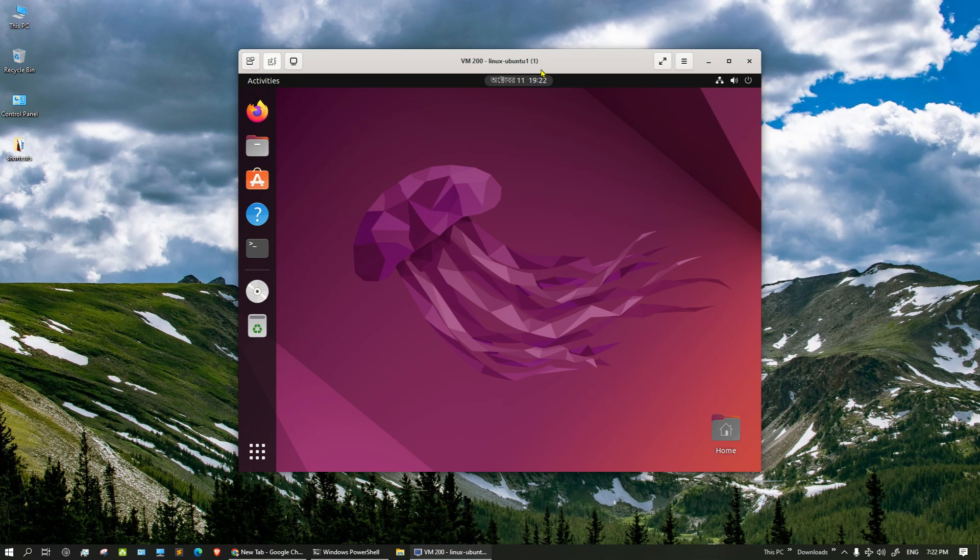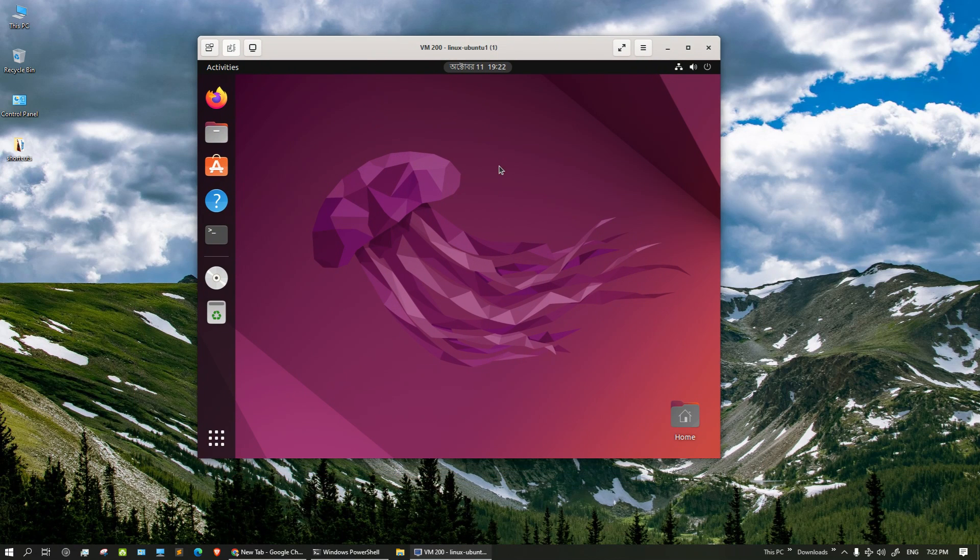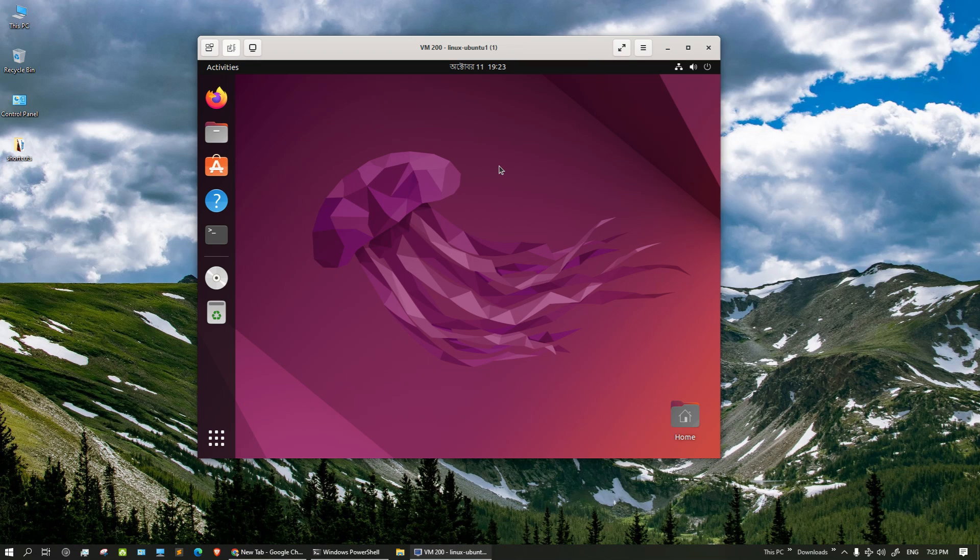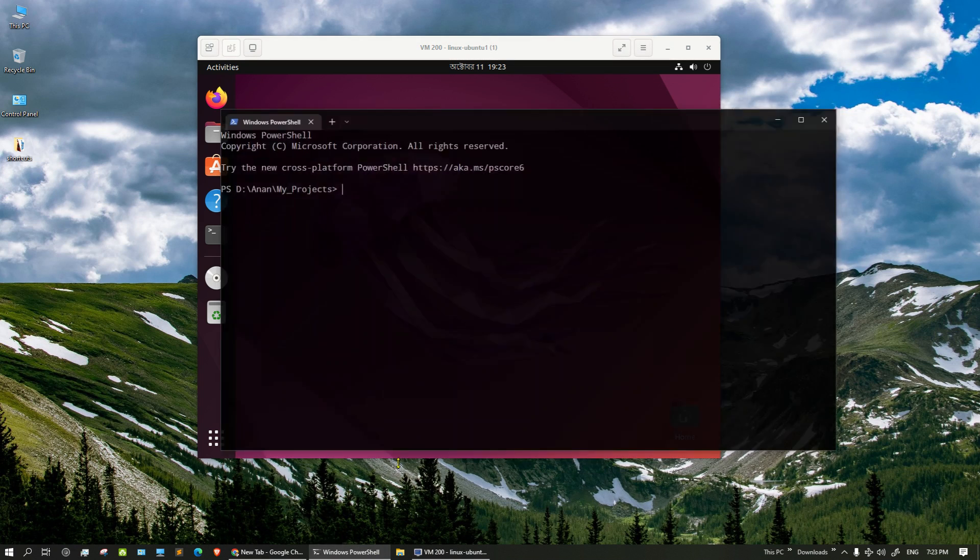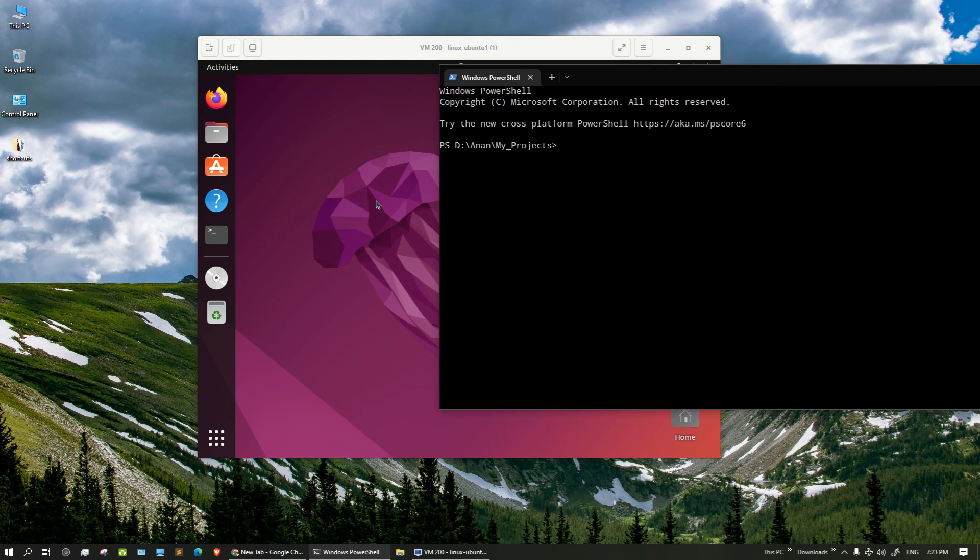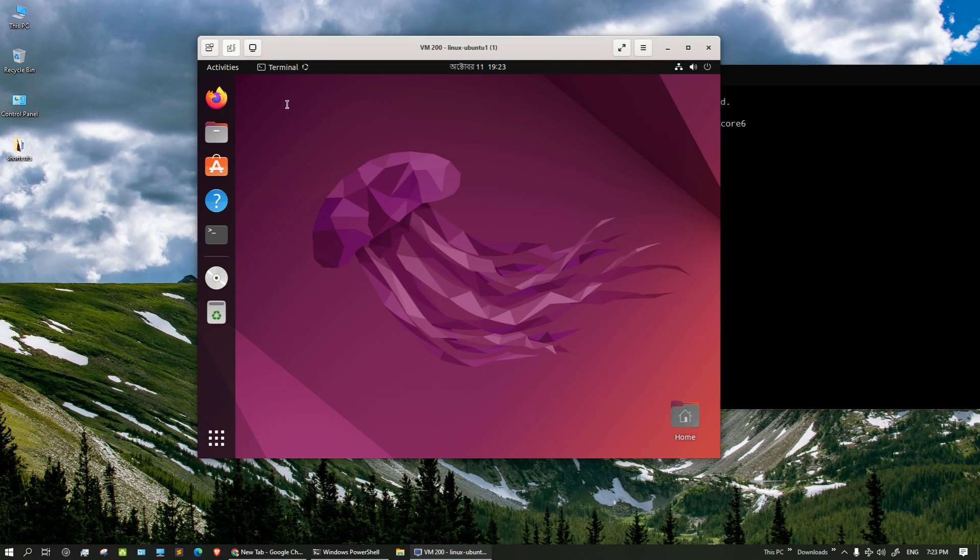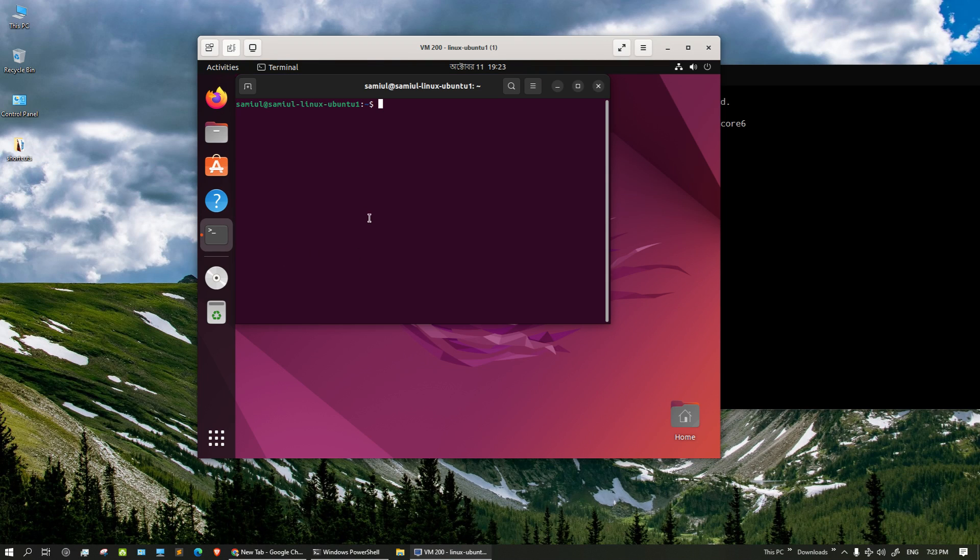Hello guys, so maybe you installed a new Ubuntu machine on your server but you are failing to connect to the machine via SSH. There could be many reasons, so let's just try it. Let me open the terminal of the Ubuntu machine.